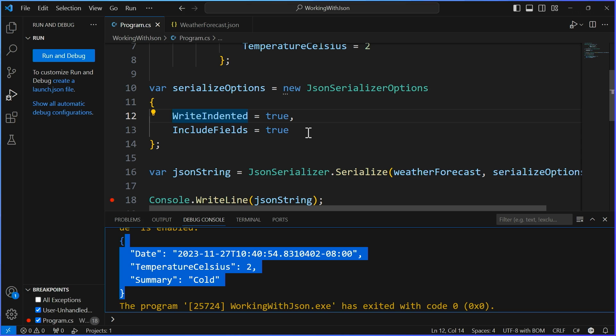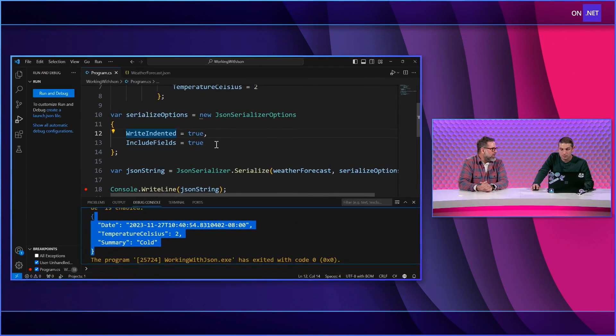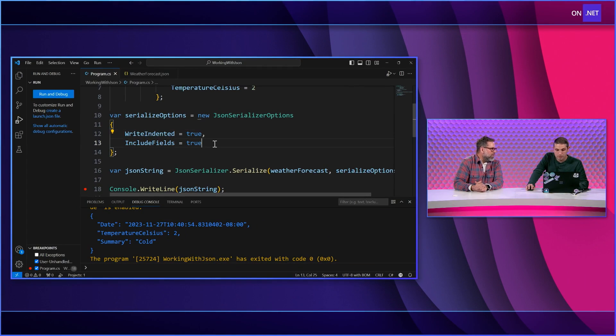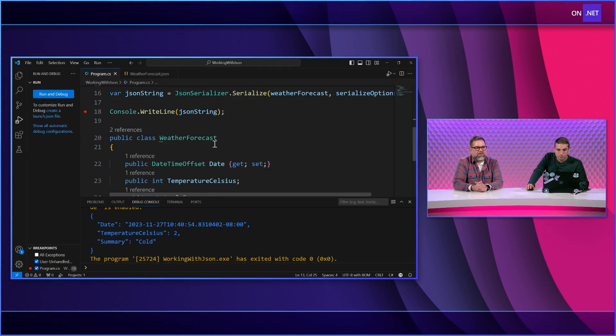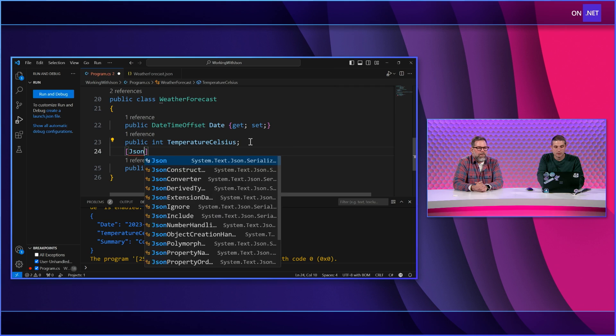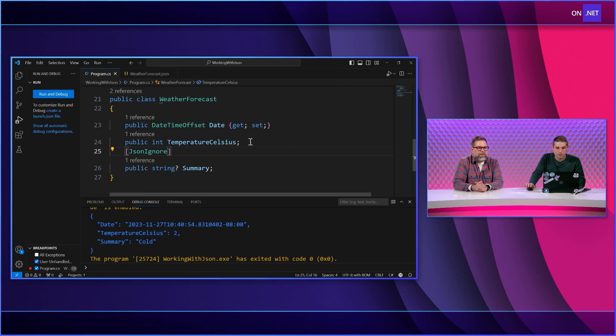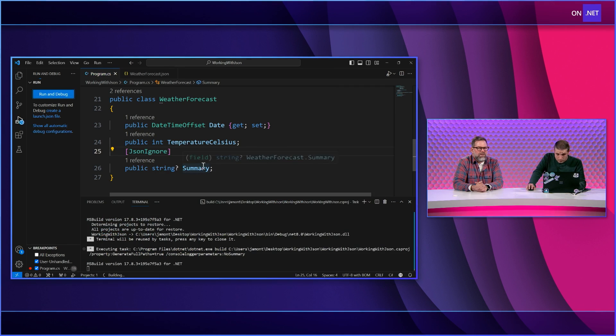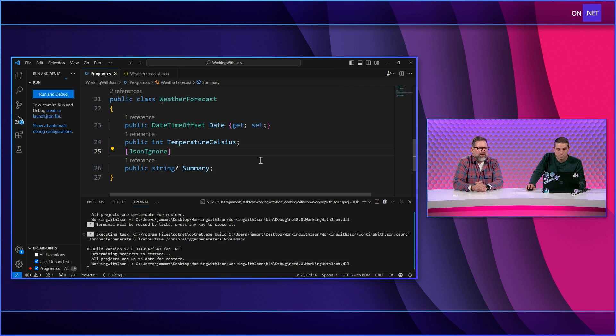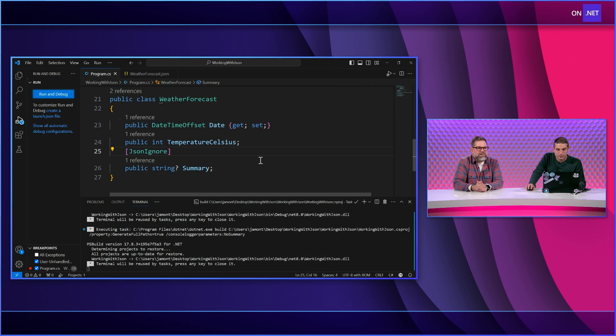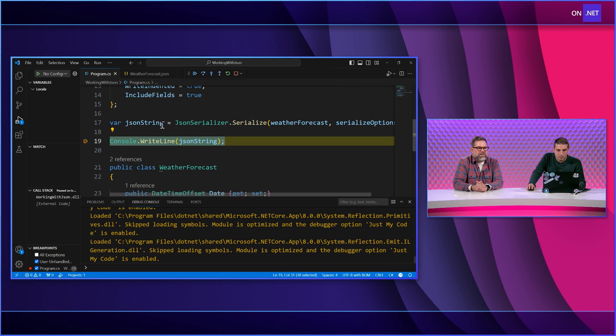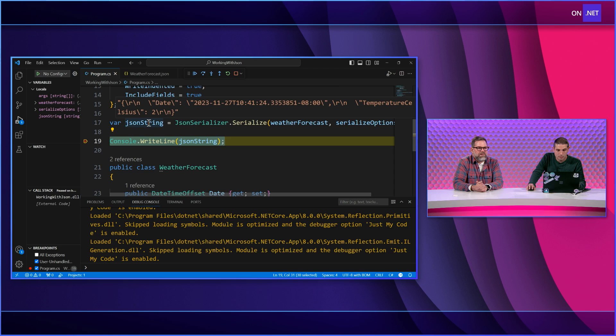Let's use our JSON ignore stuff that we learned last time and put that on a field. What do you think is going to happen? I go down here and I say JSON ignore on the summary. Now, ideally what should happen here is get just the date and the temperature.